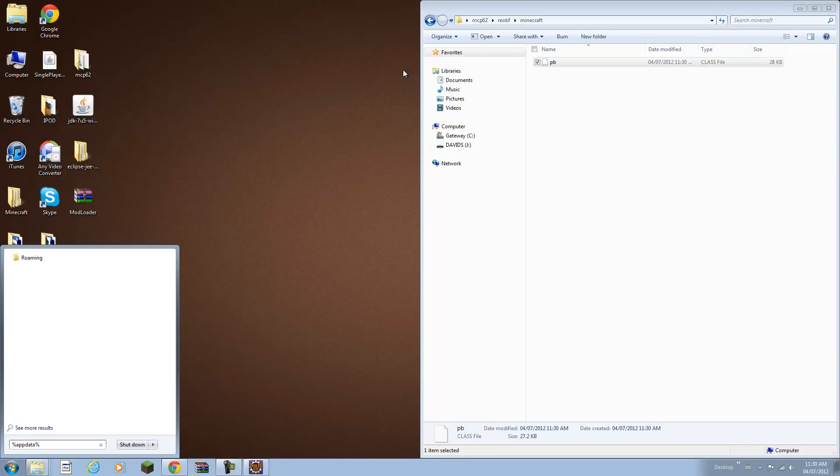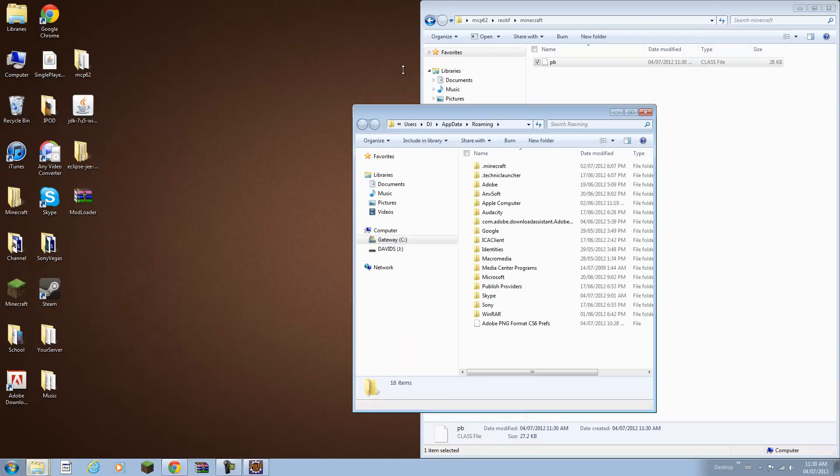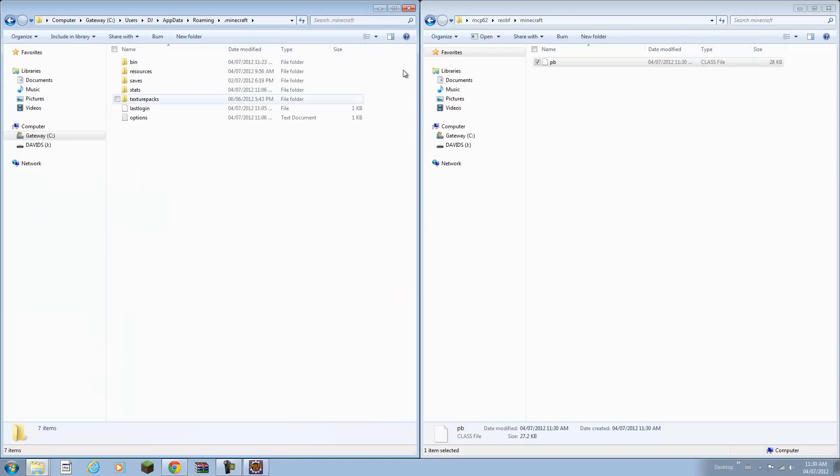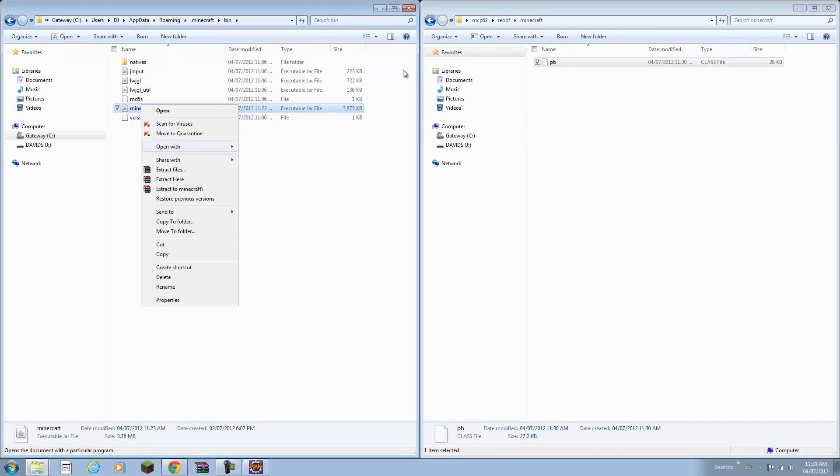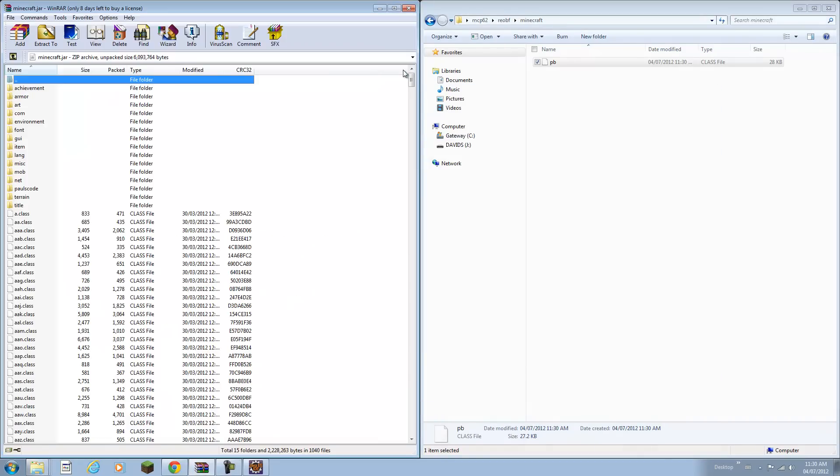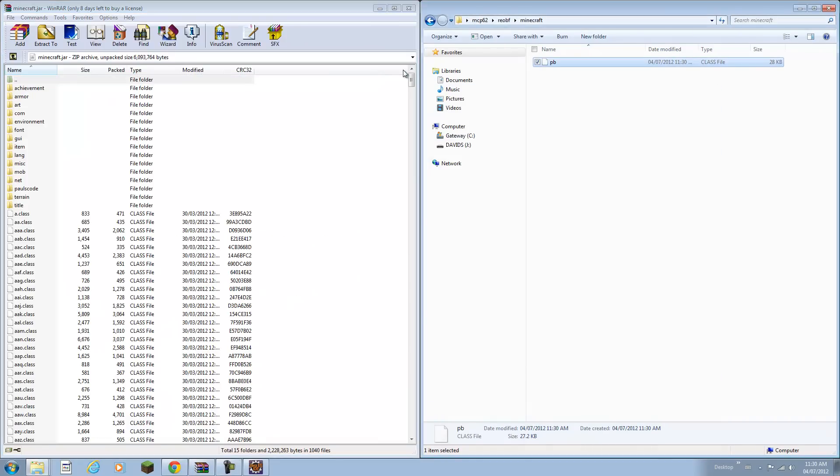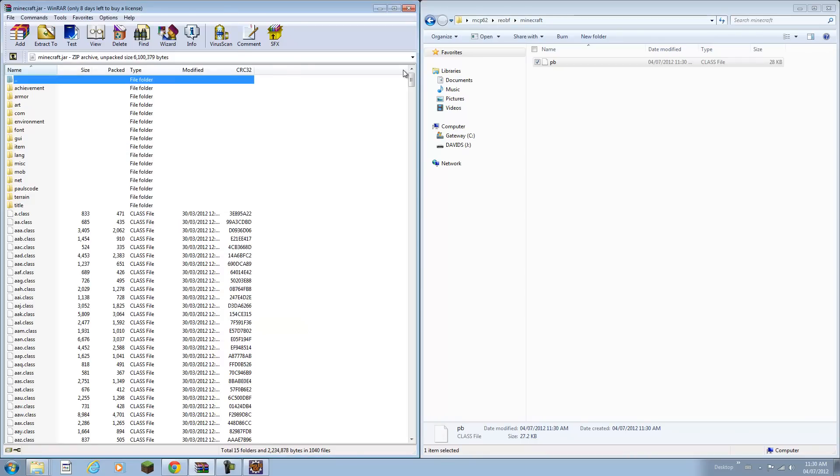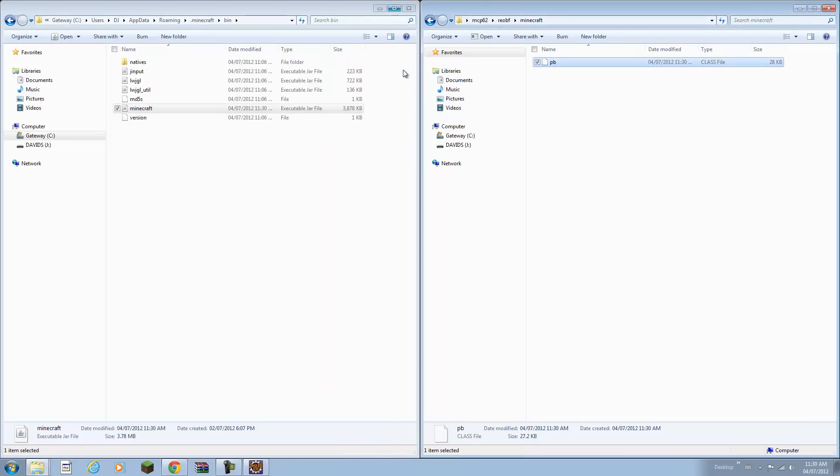Right now we can test it out. This is just for fun if you want to see how the process actually works. For this you do not need mod loader since you edited a Minecraft file. You can just drag in the pb.class into your Minecraft folder.